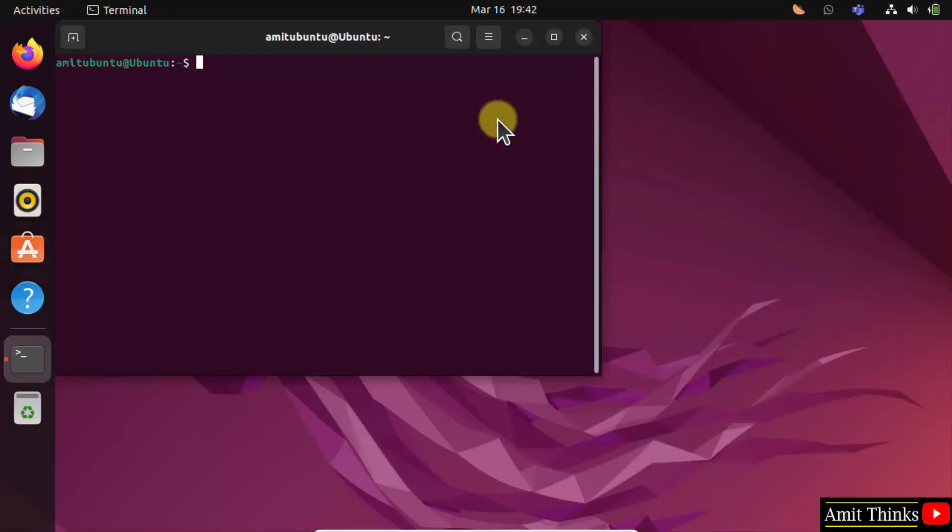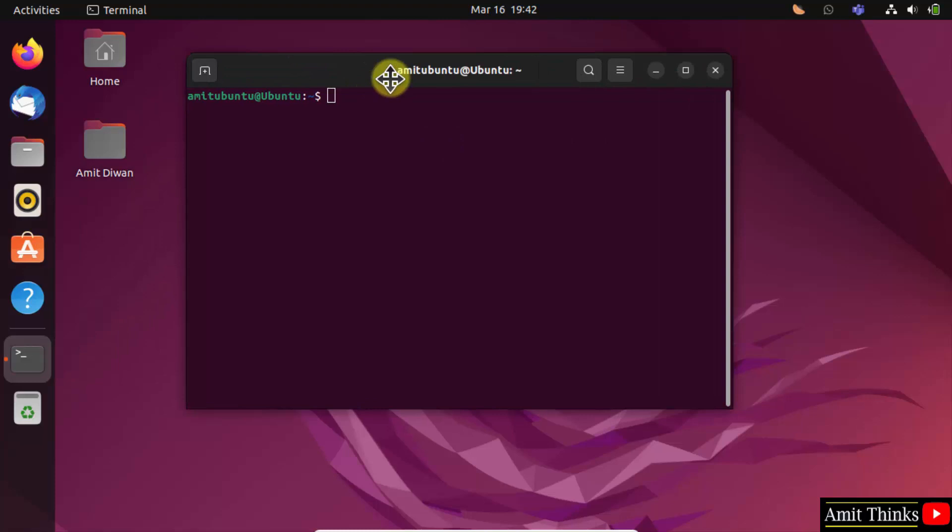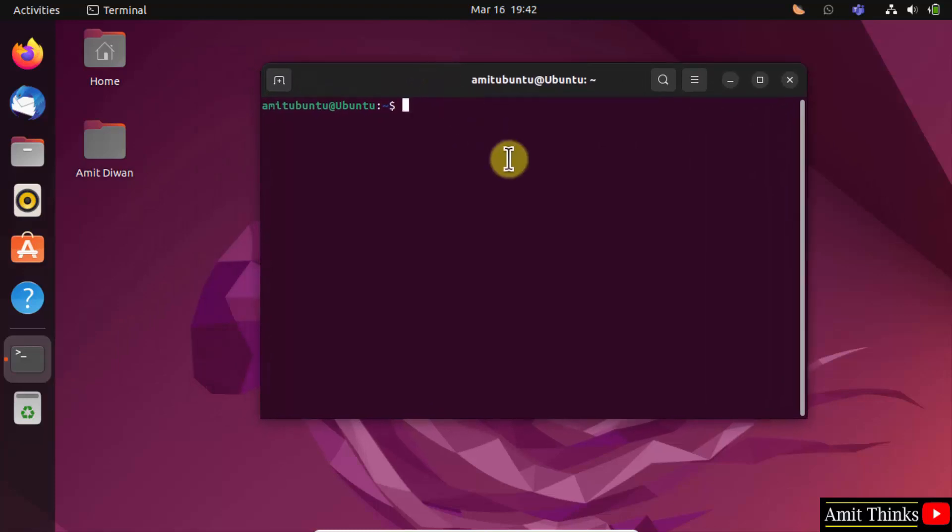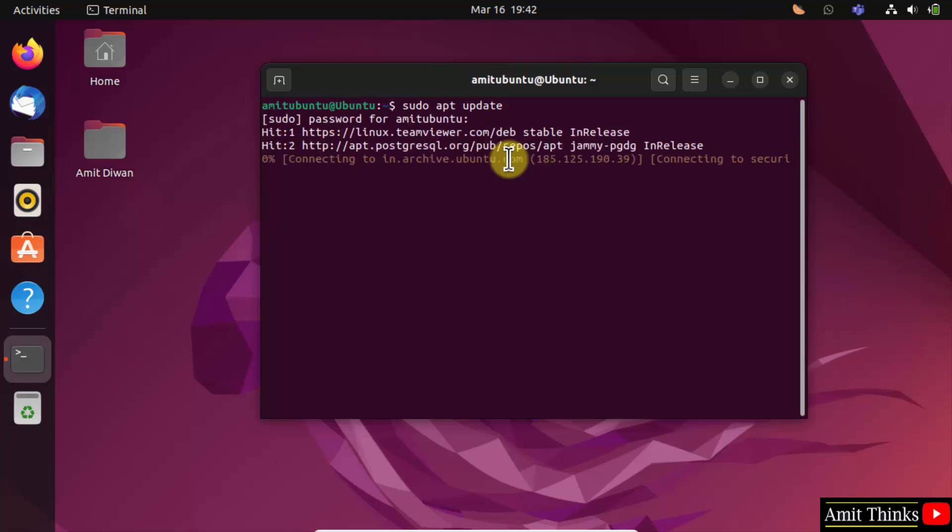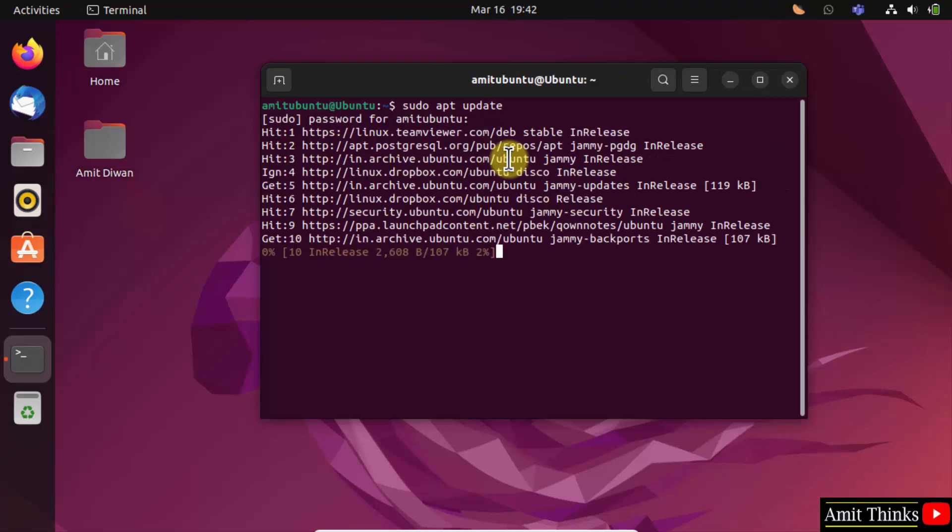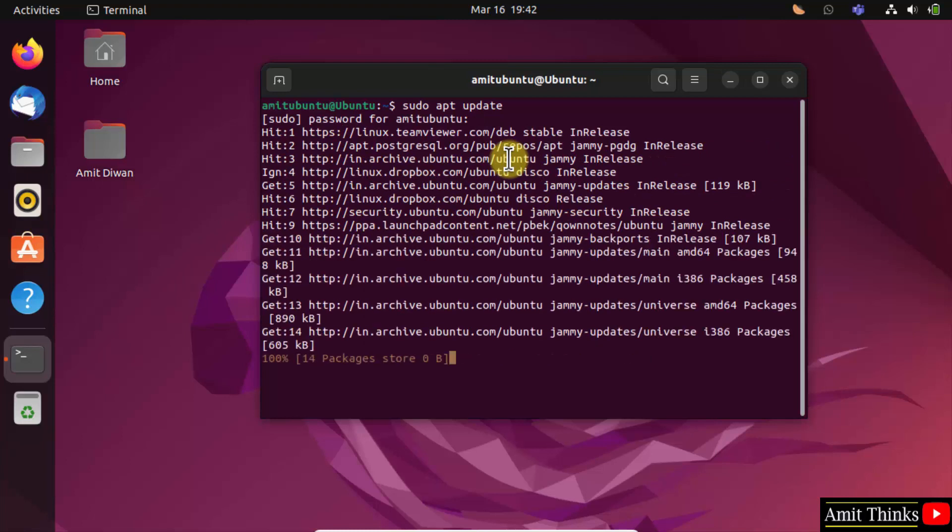Now type the command sudo apt update and press enter. Enter the admin password and press enter. This will update the repositories.